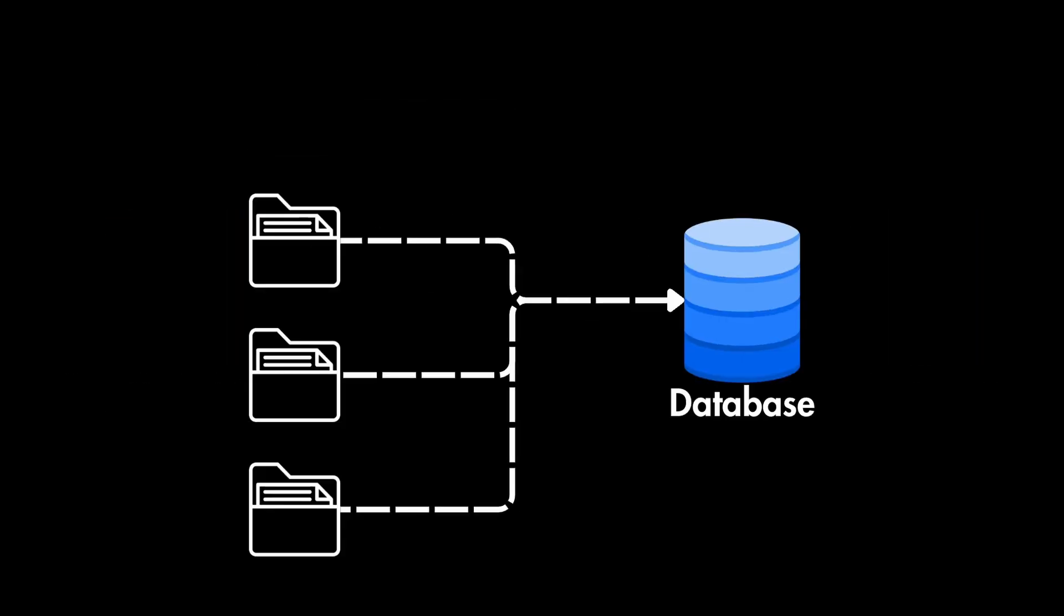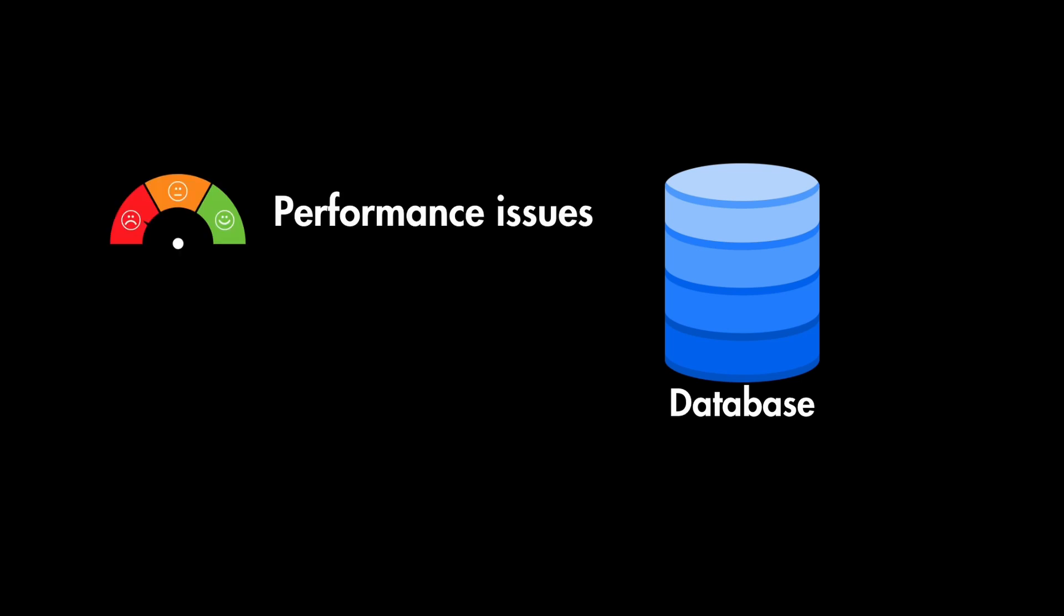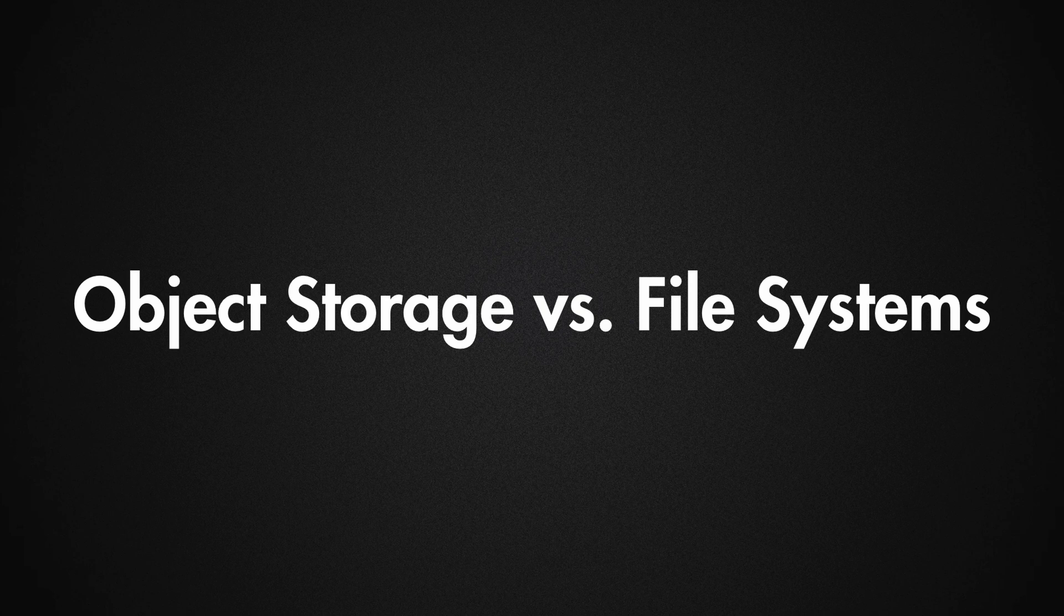Because if you throw a bunch of huge files into your database, that will raise performance issues and our queries will become slower to execute. And what about file systems?